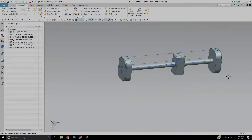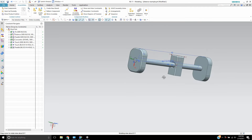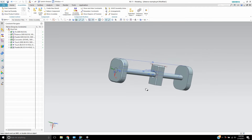Hello, this is Landon from Design Visionaries, and in this video I'd like to show you the new distance constraint in NX11 that has the limit capability.